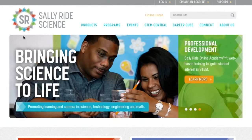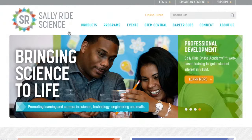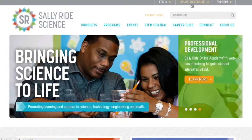You can register for our Sally Ride Science account by going to our home page at SallyRideScience.com. Click on the Create an Account button at the top.